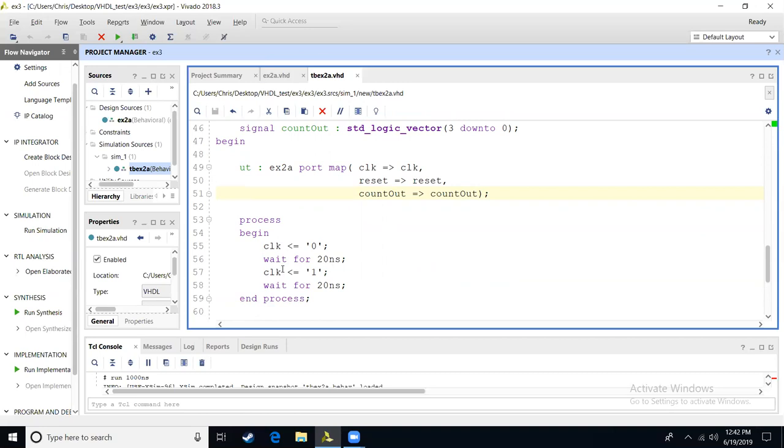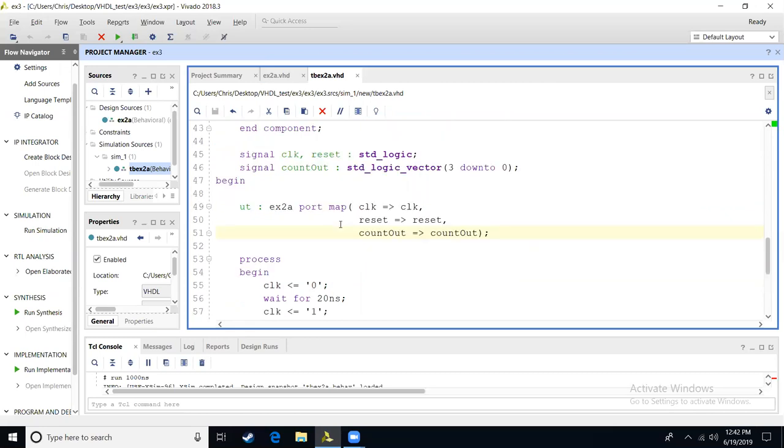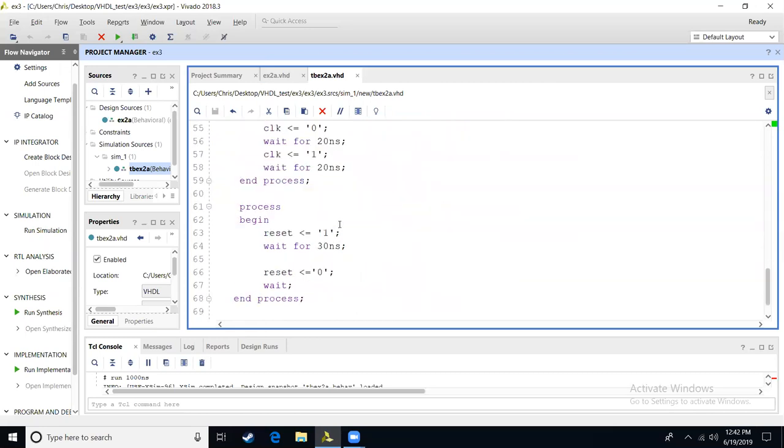The only signal outside of a clock that we need to set is a reset, so we can start our counter at a zero. So we're going to come down, we're going to do a process, begin. We set reset equal to one, we'll wait some time, let's wait 30 nanoseconds, have our reset equal to zero, and then we're going to have a wait with no nanoseconds. This means that in this process, we will not loop back and keep going to reset. We set equal to zero, and then we stop changing the value of our reset.